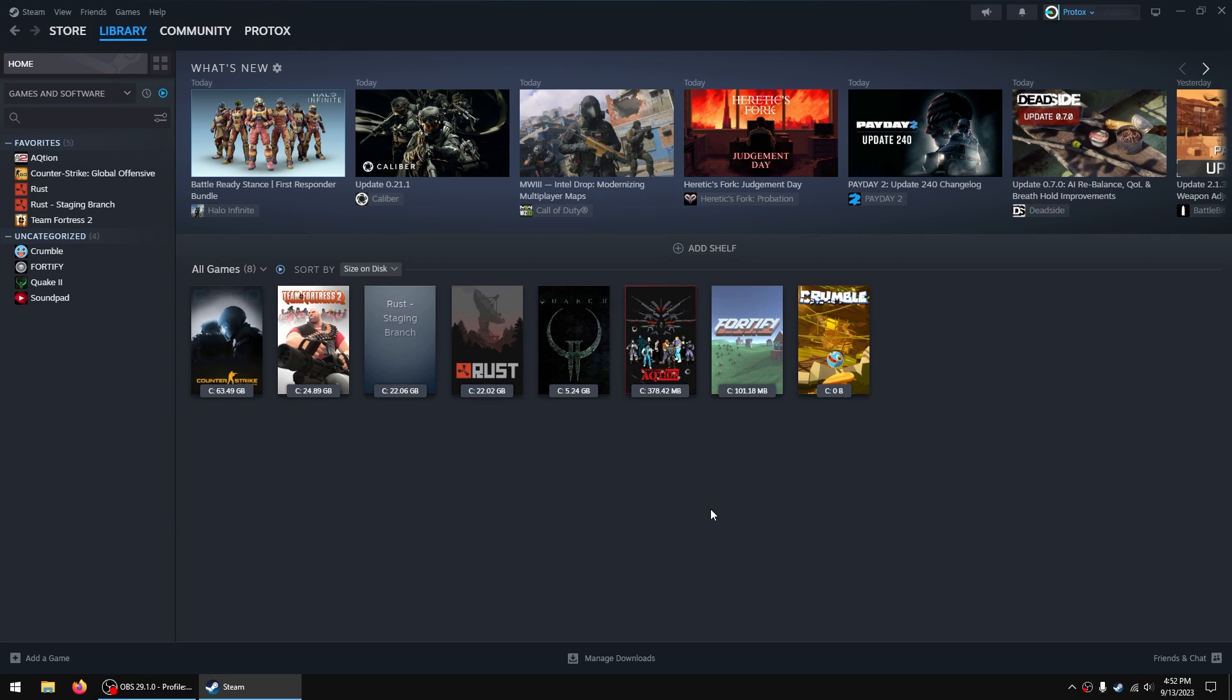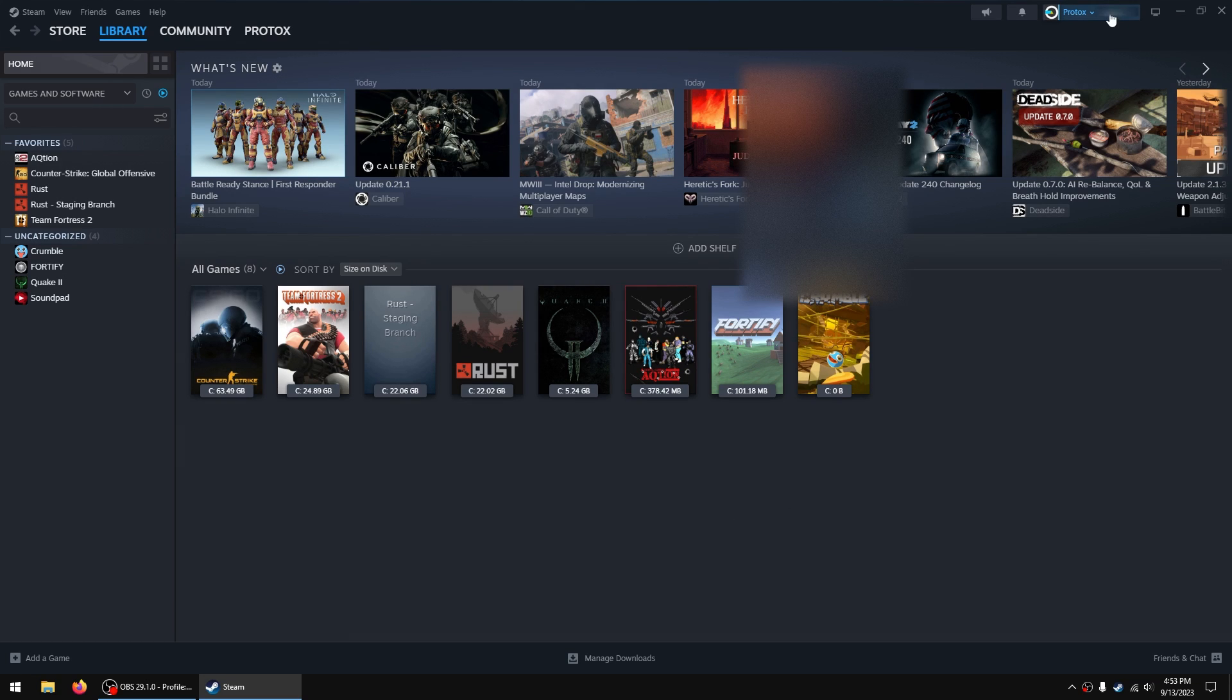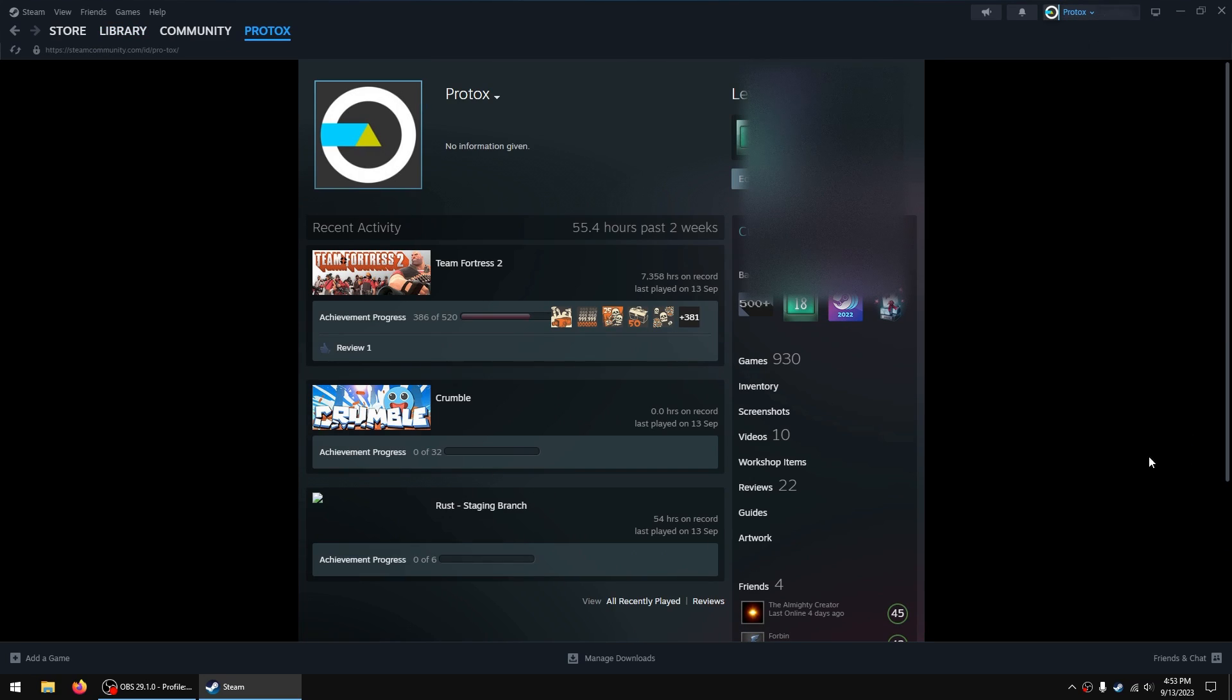Hey what's going on everybody, so this is just a quick video to show you how you can idle Steam cards without having to install the game. If you go to your profile and then hit badges,